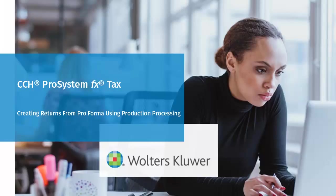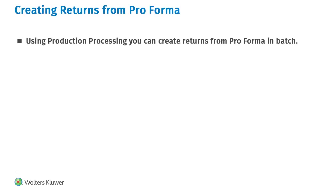Hello, welcome to the video to learn how to create returns from Proforma using production processing. After creating Proformas, you can create returns from Proforma in batch using production processing.